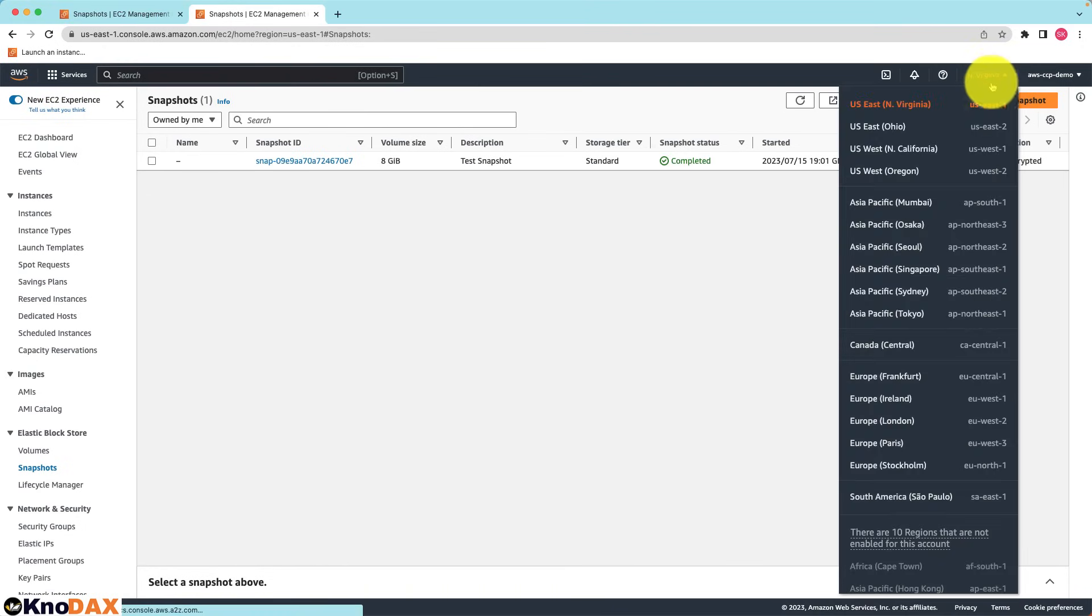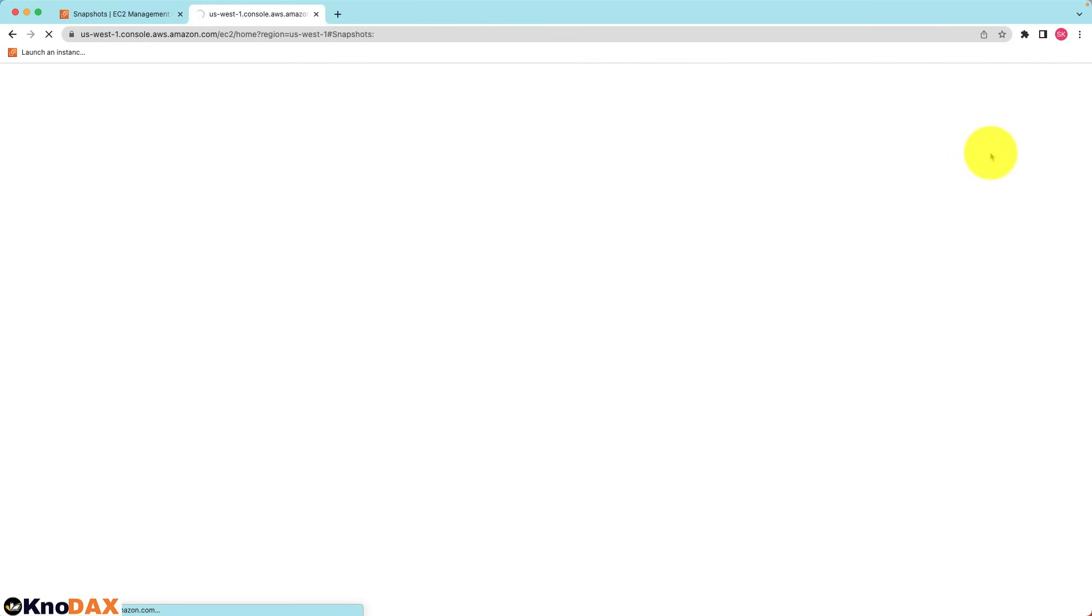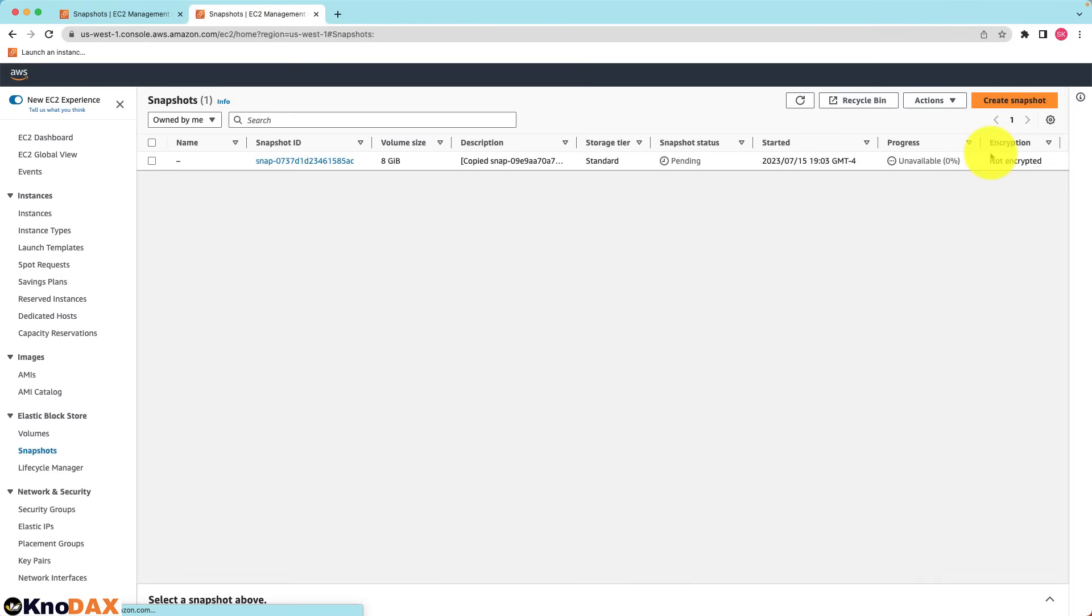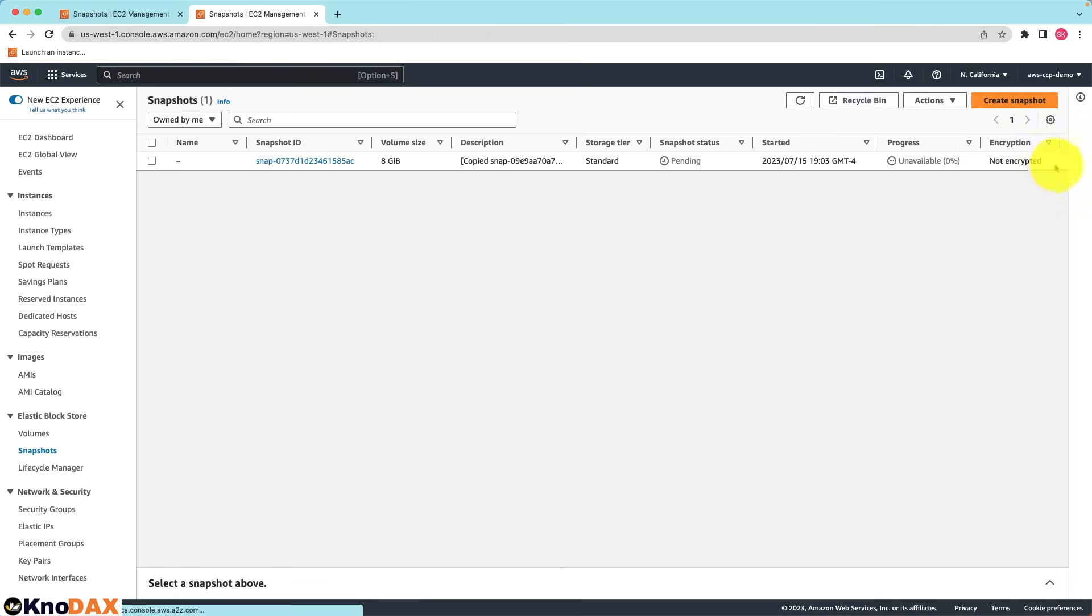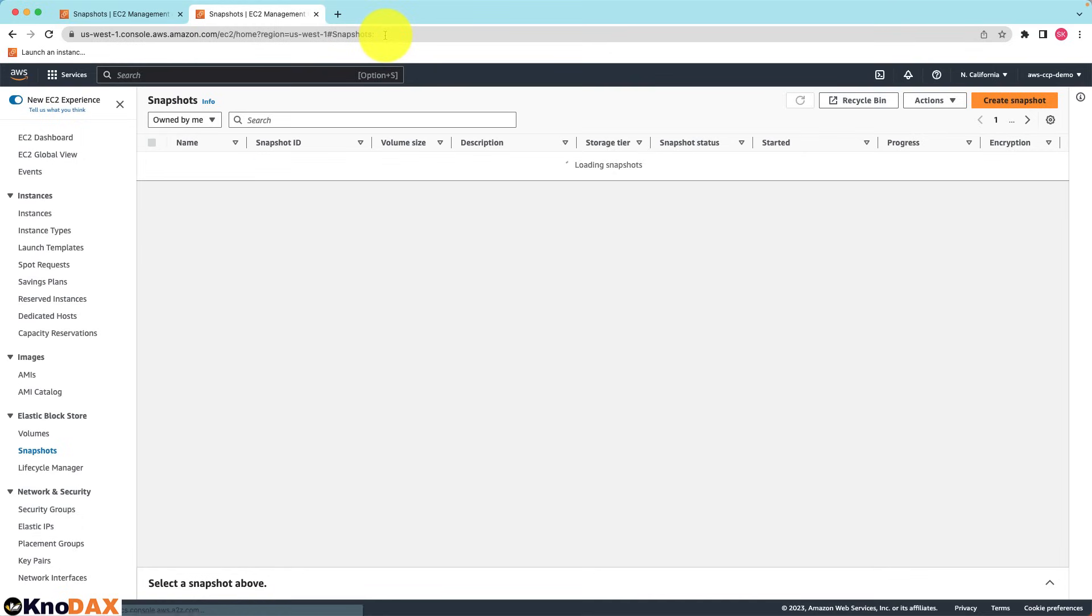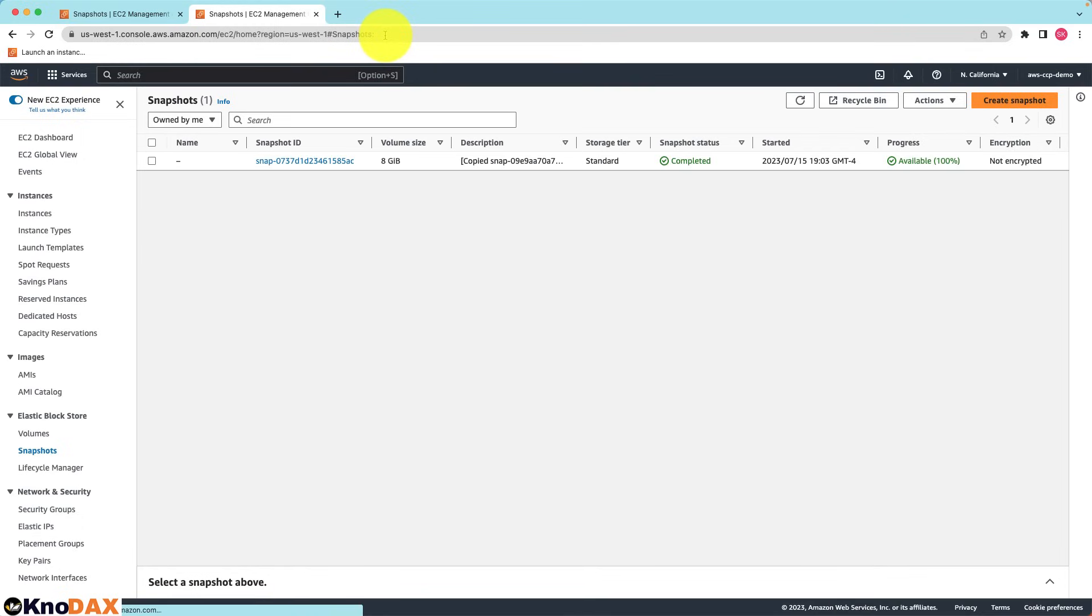Now let's go to the US West 1 region. As you can notice the snapshot is displayed. It is getting copied as the status is pending. It should be completed in a couple of minutes. Let me wait a couple of minutes and refresh the page. As you can notice the snapshot that we copied is available in the US West 1 region.